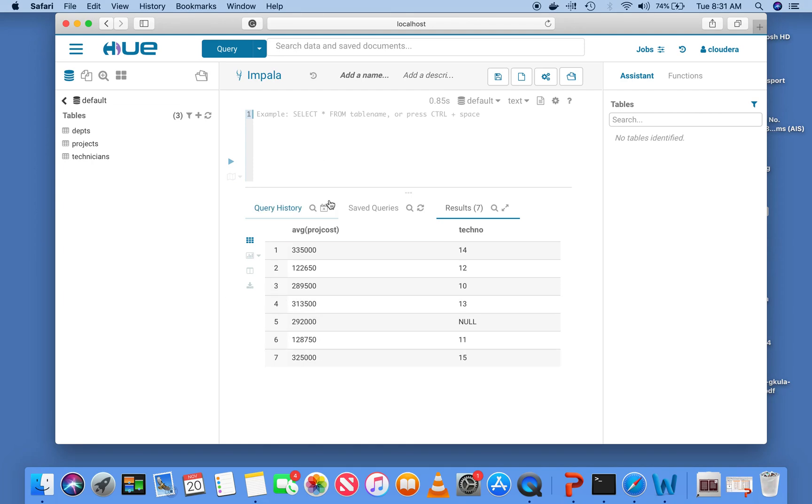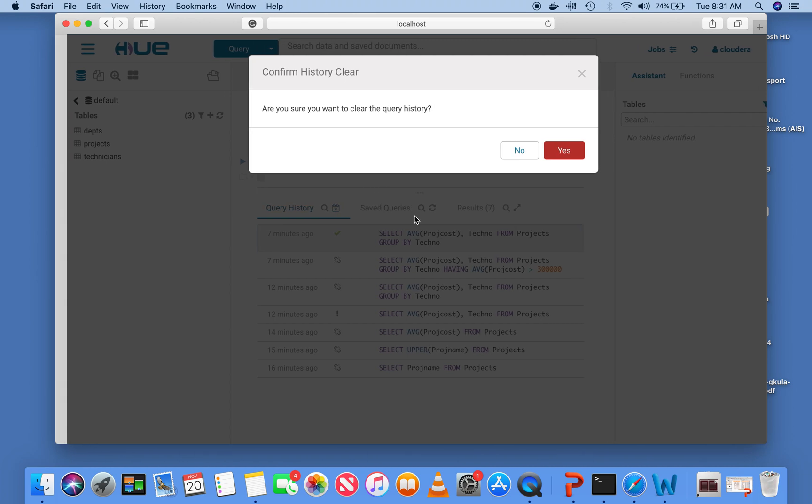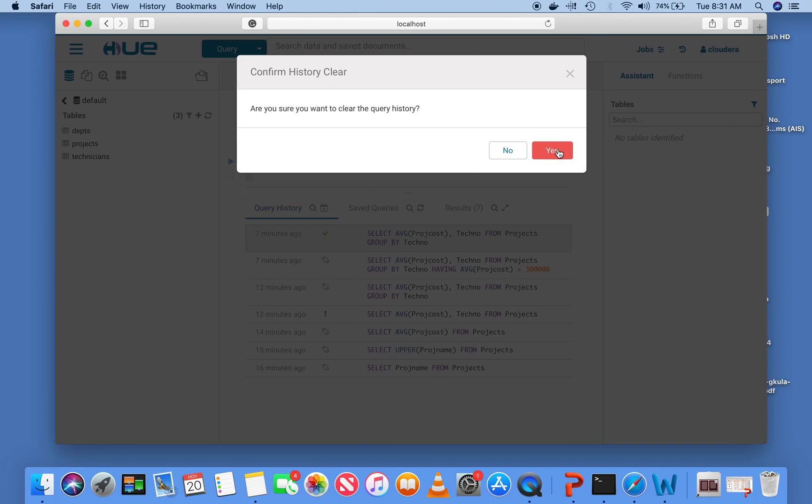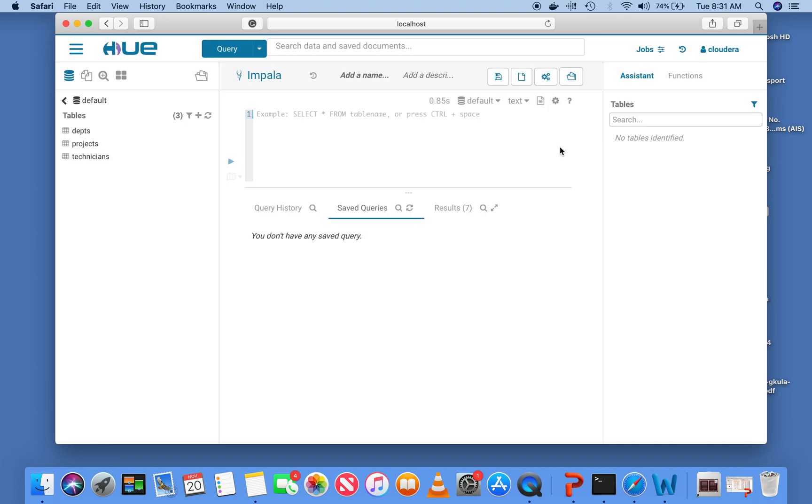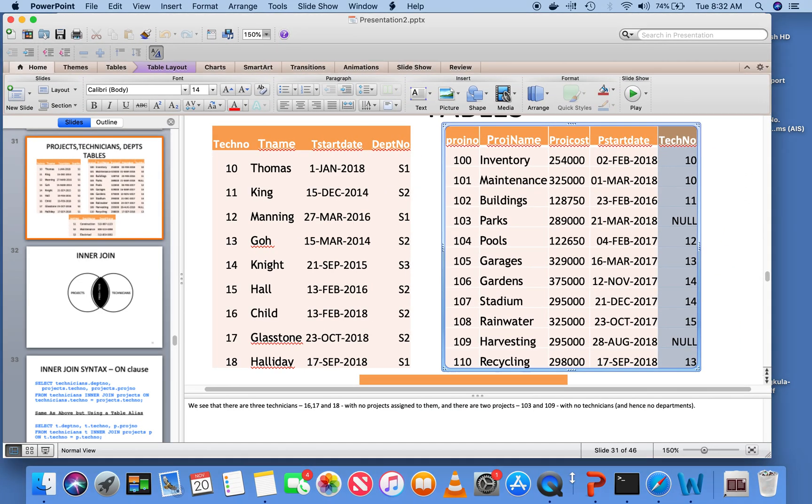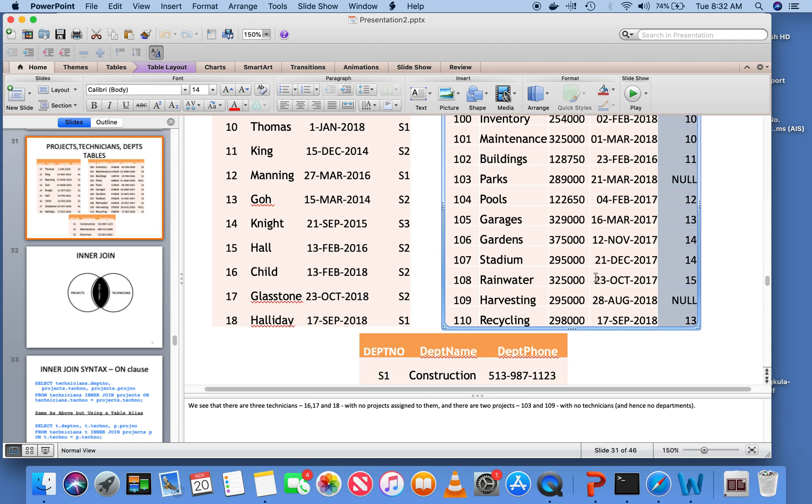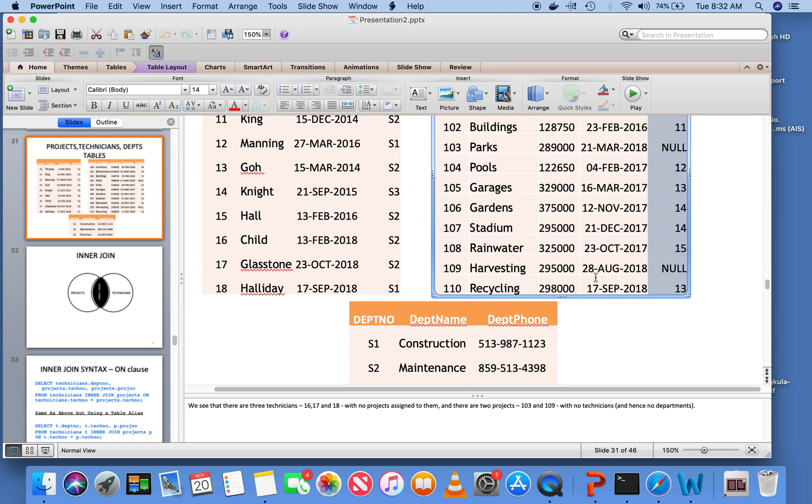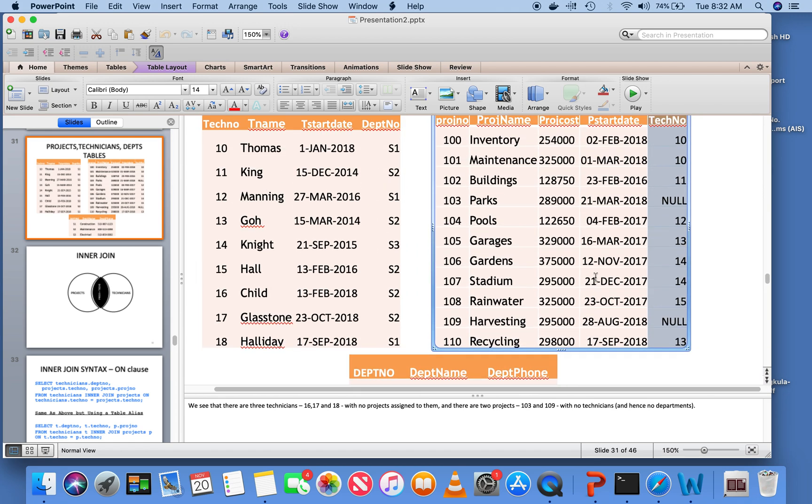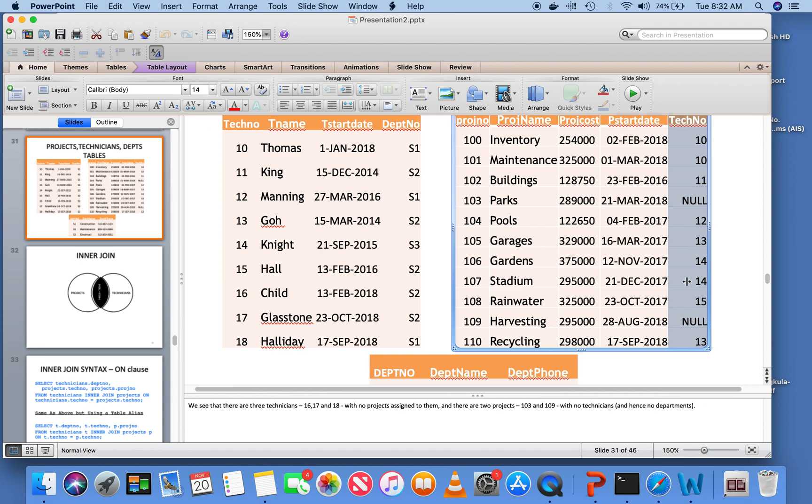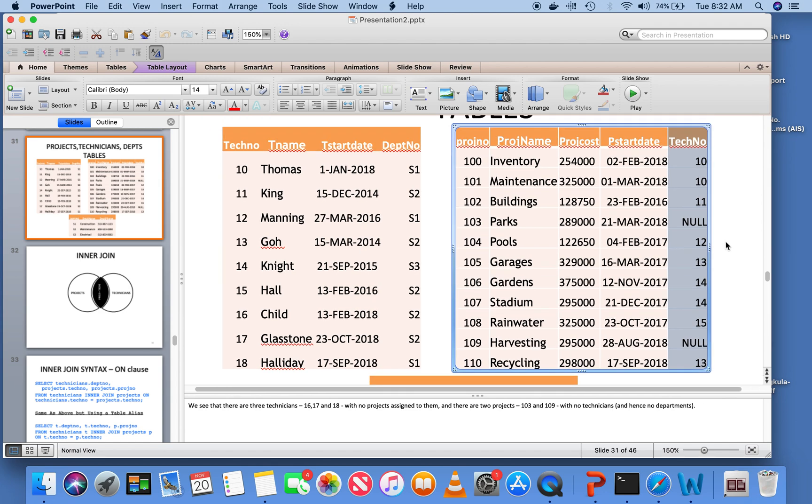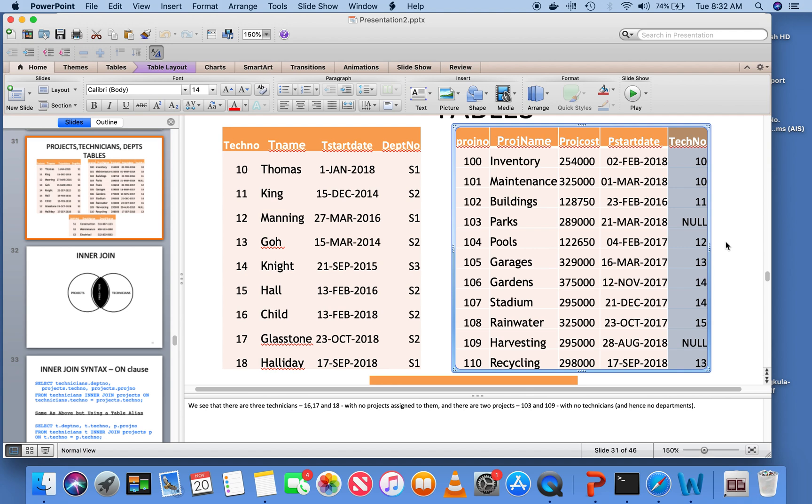In this lecture we are going to look at two-table queries, meaning that you want to extract information from more than one table. We are going to use the same department, projects, and technicians tables here. Whenever you have a query involving multiple tables, you first have to decide whether it's a one-table query or a two-table query, simply because you are dealing with multiple tables. Not all queries are multiple table queries.